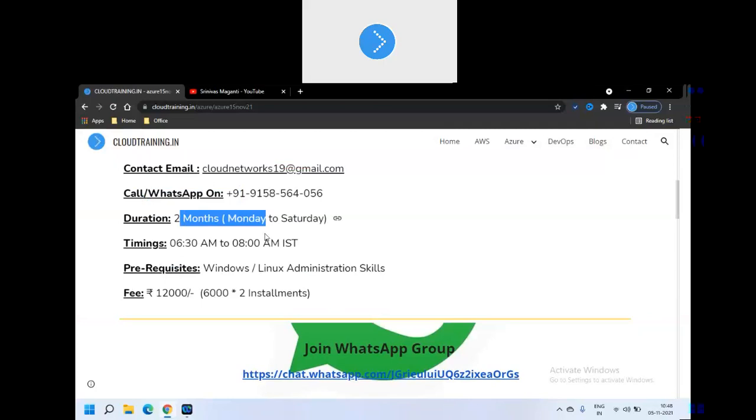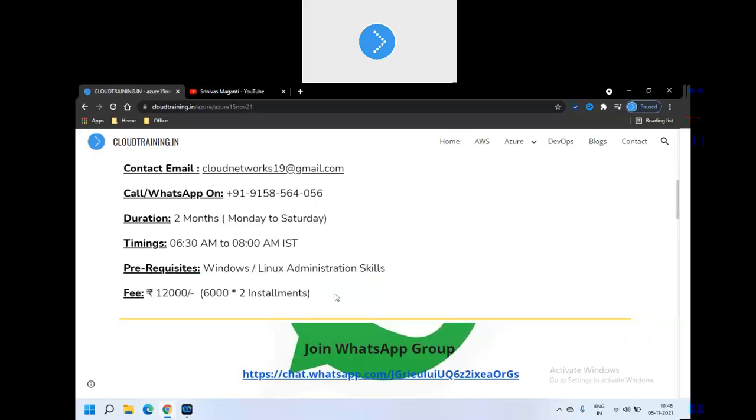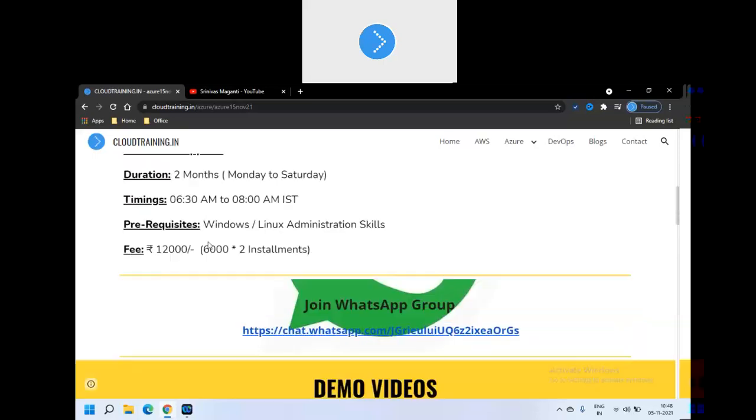And the training goes for two months, roughly around 40 to 45 hour session, daily one hour 30 minutes. And the prerequisites are pretty simple. Either you must know Windows or Linux basic operating system administration skills are required here to start with the Azure administration and architect part. And fees as I mentioned, it's 12,000 that you can pay in two installments, initially when we start the sessions and once half of the course is done.